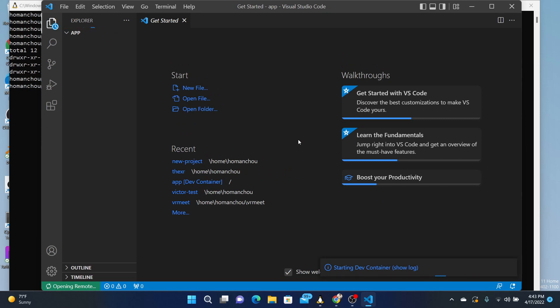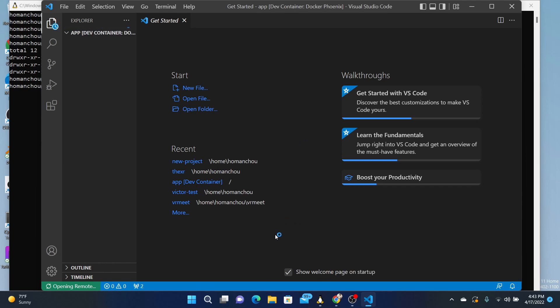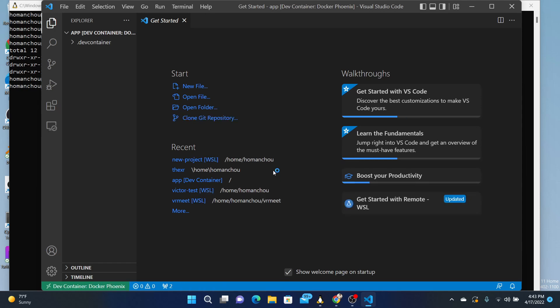And if everything works, we'll be sitting at the terminal soon over here, which will be running inside the container.